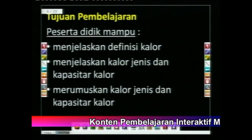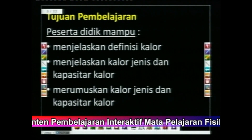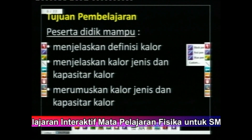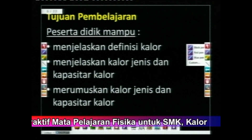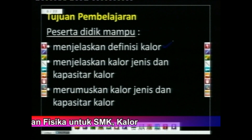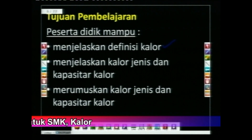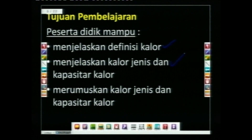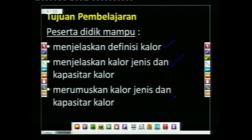Tujuan pembelajarannya adalah setelah mempelajari materi tentang kalor ini, peserta didik diharapkan mampu: yang pertama menjelaskan definisi dari kalor, yang kedua menjelaskan kalor jenis dan kapasitas kalor, dan yang ketiga dapat merumuskan kalor jenis dan kapasitas kalor.